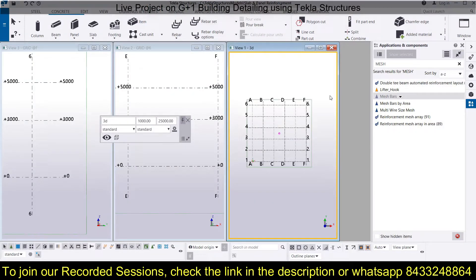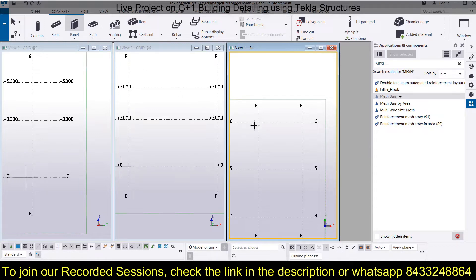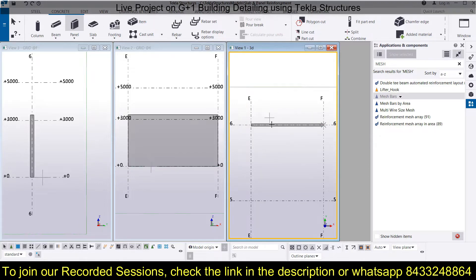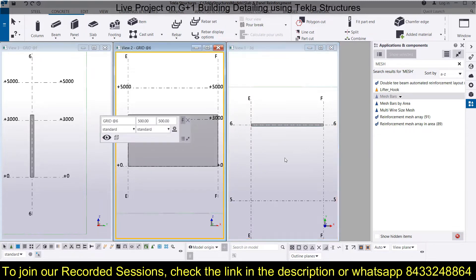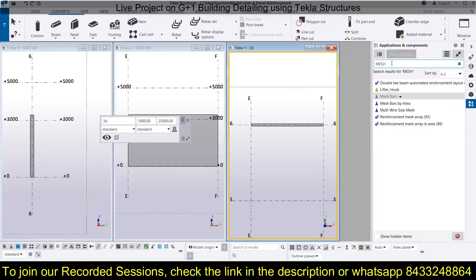Let's start. If you are a regular viewer you know how to modify the grid lines and how to create views. Now we will learn how to model the panel and provide reinforcement. For detailed knowledge on modeling the panel, you can watch my previous sessions. To model the panel, you select two points and click the middle scroll button of your mouse. Now, to provide reinforcement, we go directly to the Applications and Components box and search for 'mesh'. We will find mesh bars and mesh bars by area.